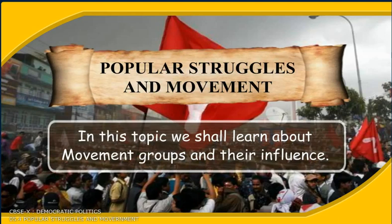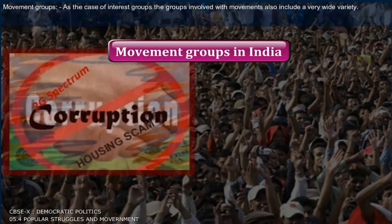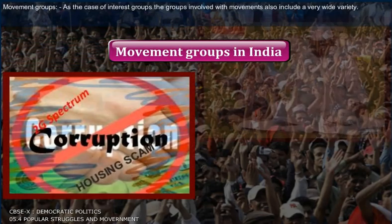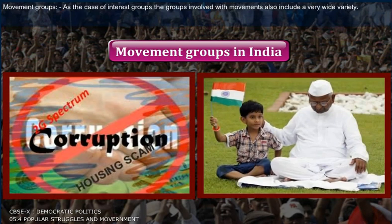In this topic, we shall learn about movement groups and their influence. As in the case of interest groups, the groups involved with movements also include a very wide variety.